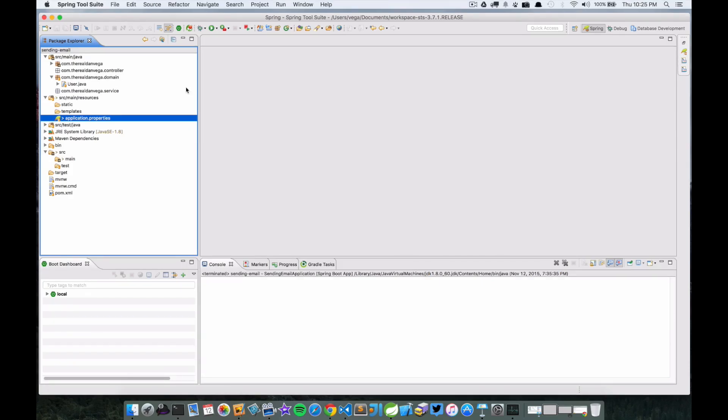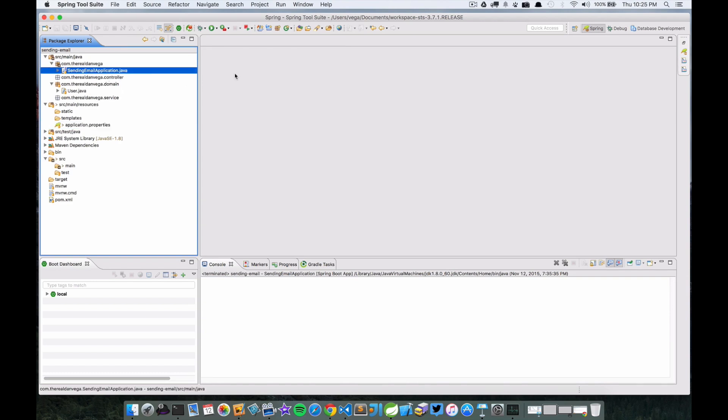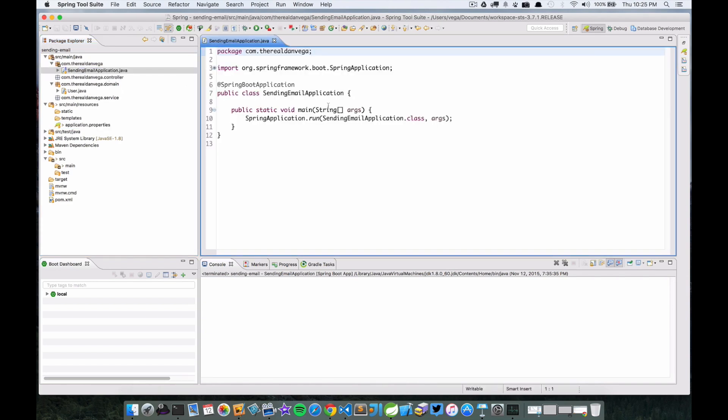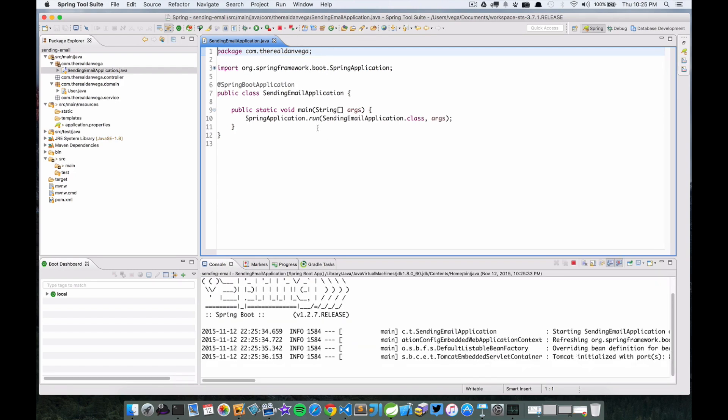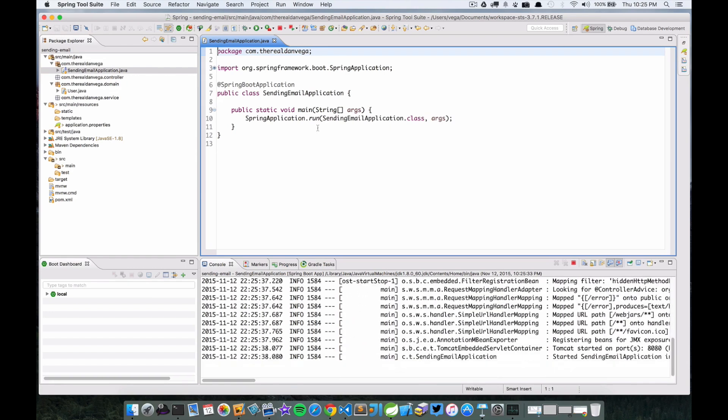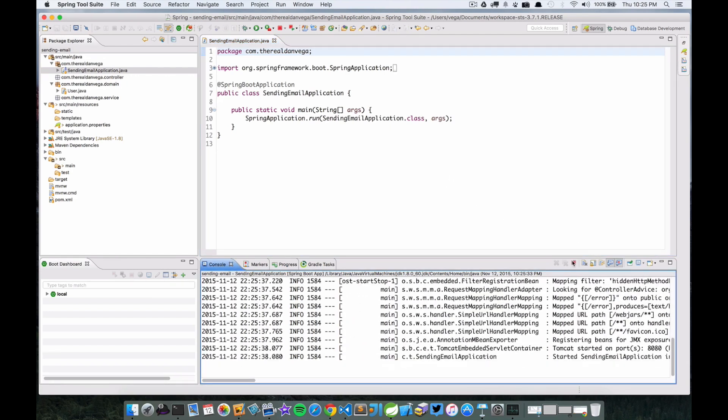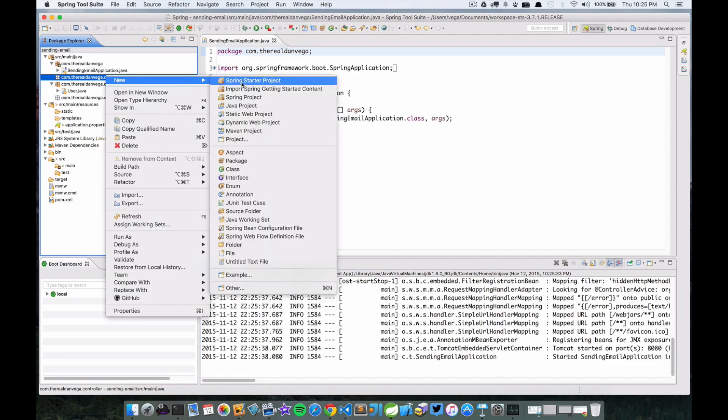We're back. I've saved my properties and it's time to dive in and start creating this little demo. The first thing you'll notice is we have a SendingEmailApplication - this is our main class. I just want to go ahead and fire up the application just to make sure we haven't screwed anything up yet. It should start up pretty quick. All right, there we go, so we're good to go so far.